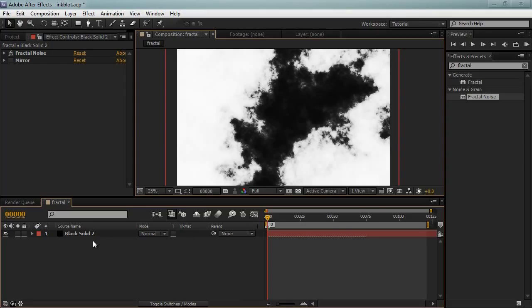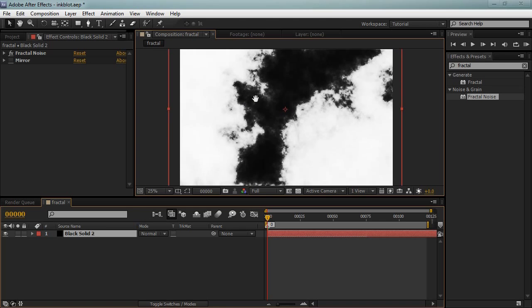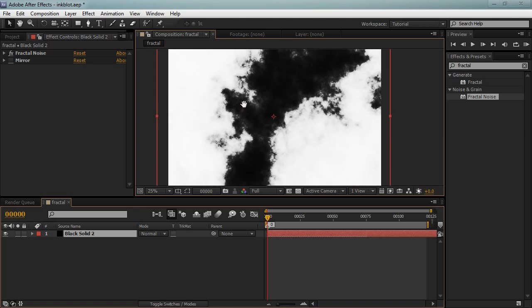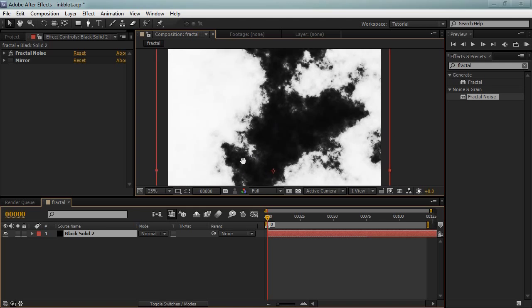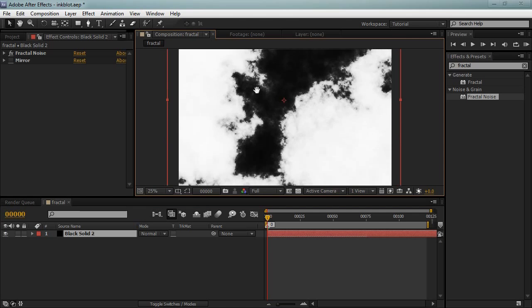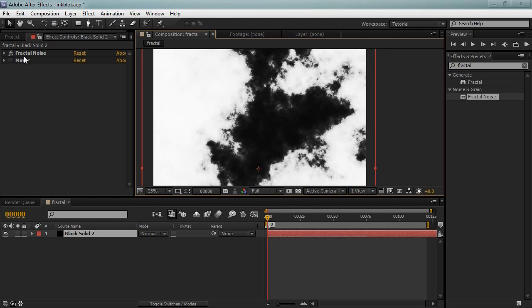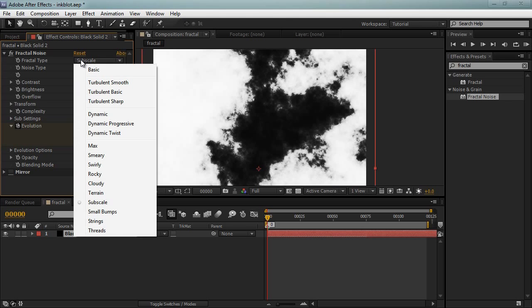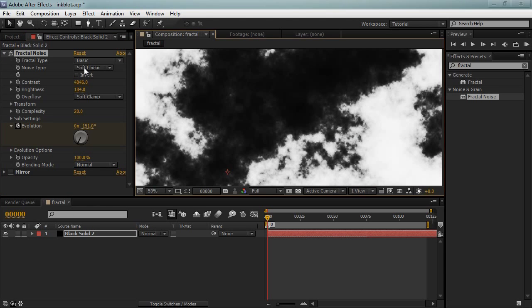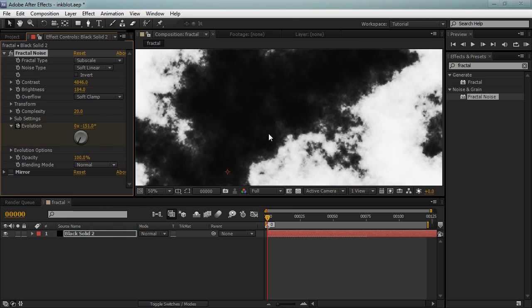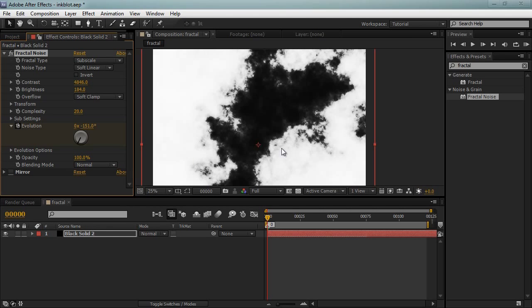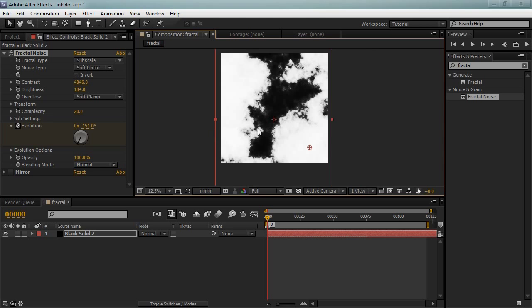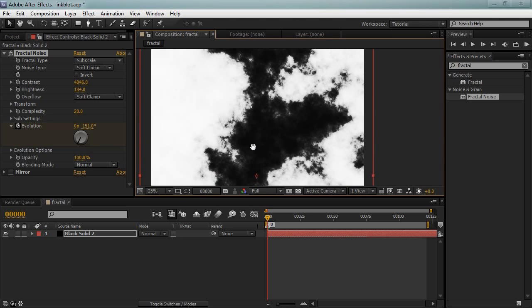In After Effects I have this solid layer which I've applied a fractal noise to. And this is actually the final ink block that we're going to be using here. The settings that I've used is subscale. You can also use basic, but I like subscale because it gives some parts that are in focus, some parts are out of focus, pretending that it has a lot of depth of field. And it's set to soft linear.